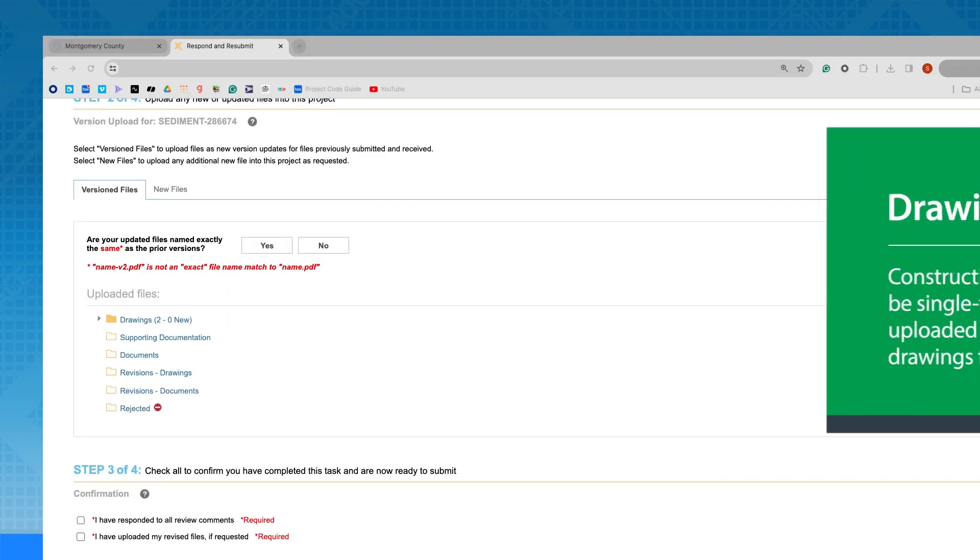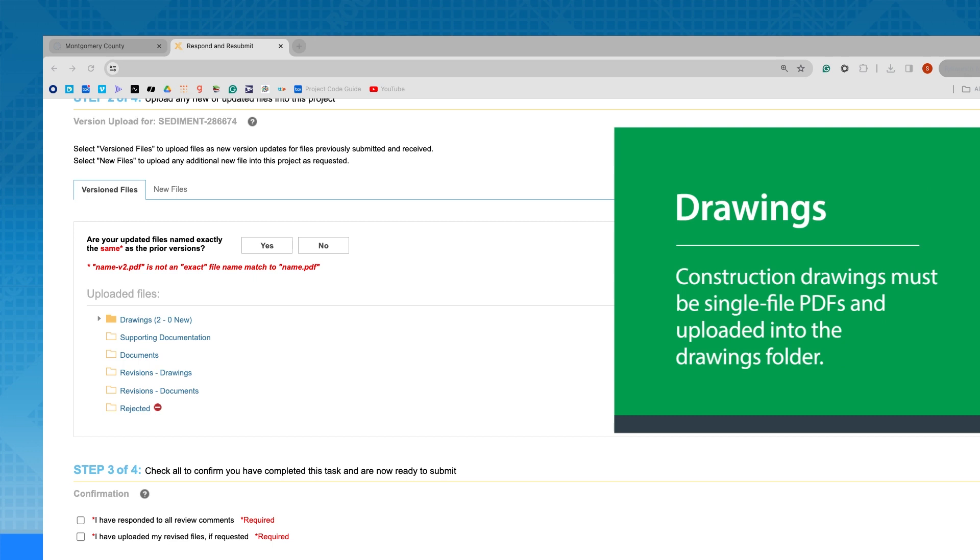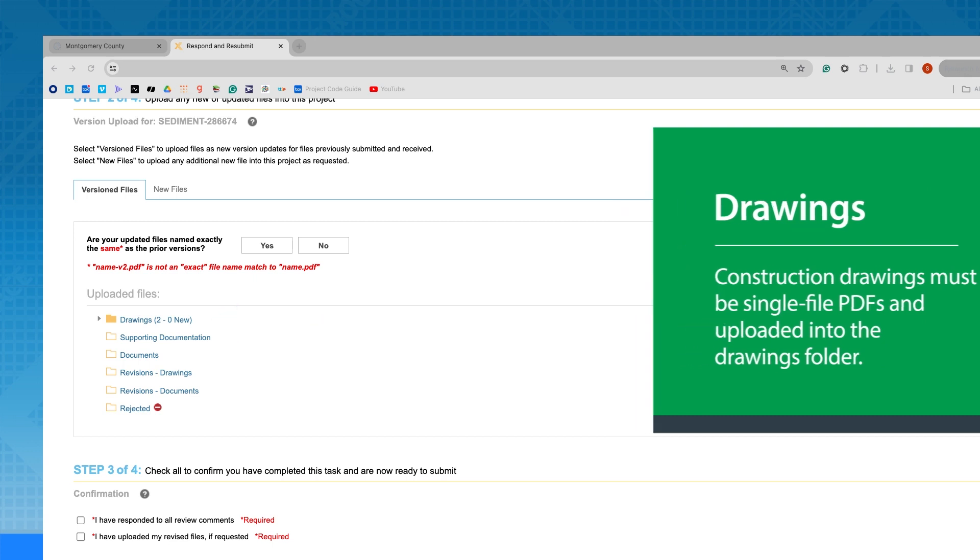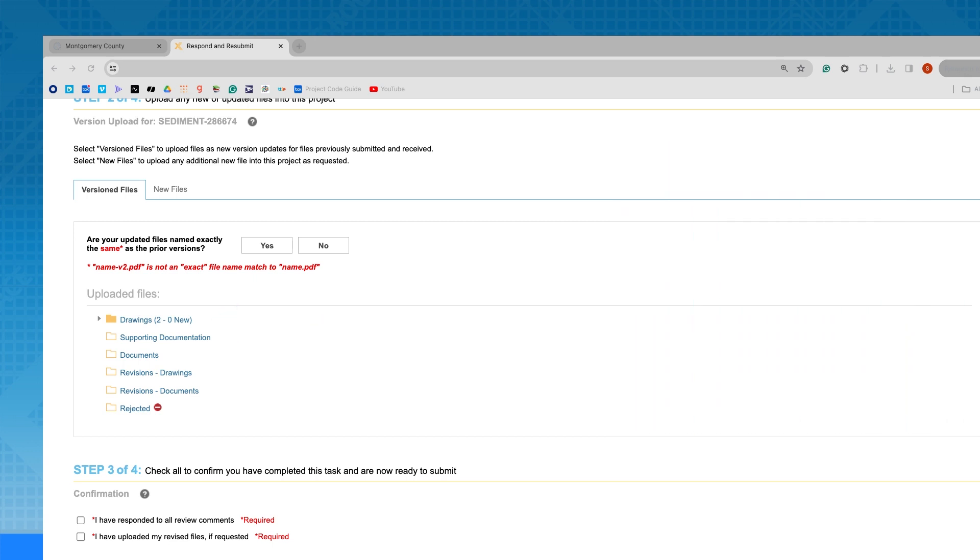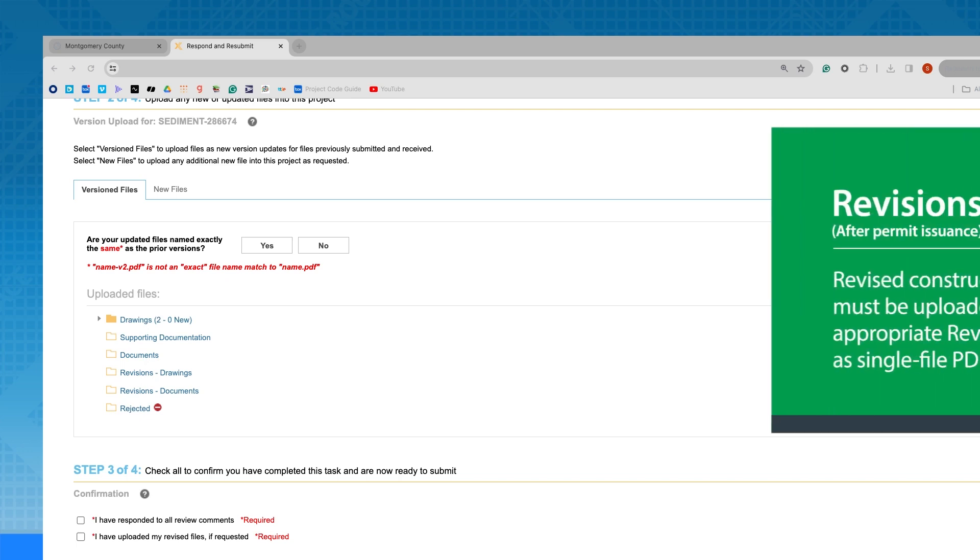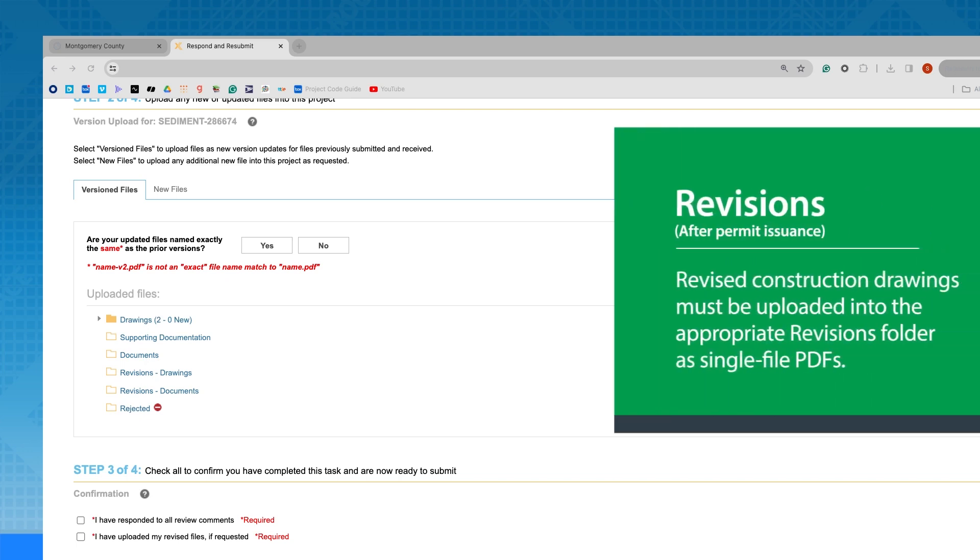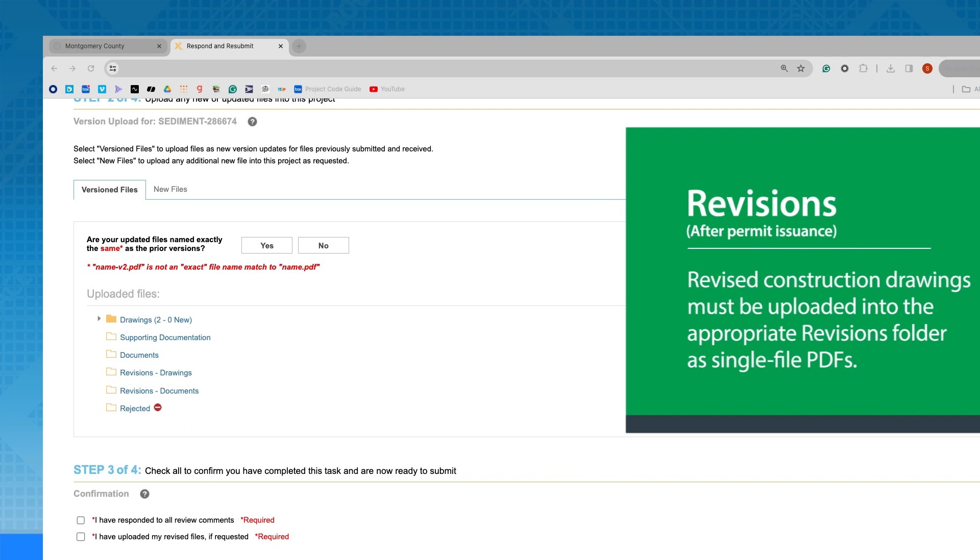Construction drawings must be single-file PDFs and uploaded into the Drawings folder. Where a permit revision is needed after issuance, revised construction drawings must be uploaded into the appropriate Revisions folder as single-file PDFs.